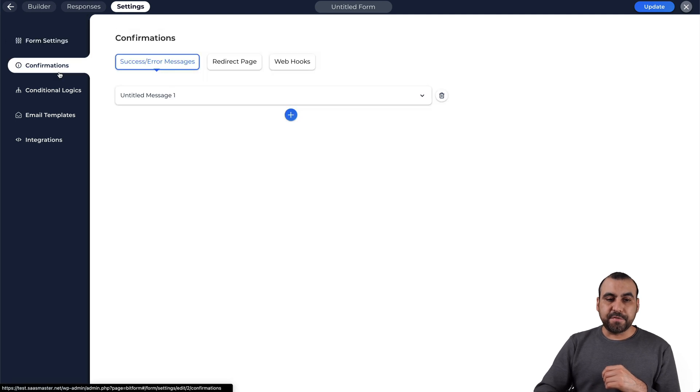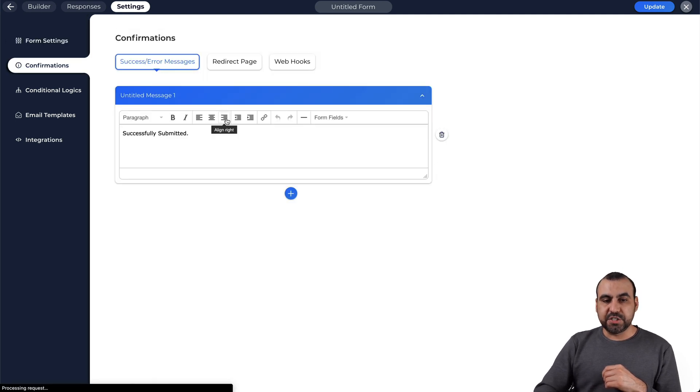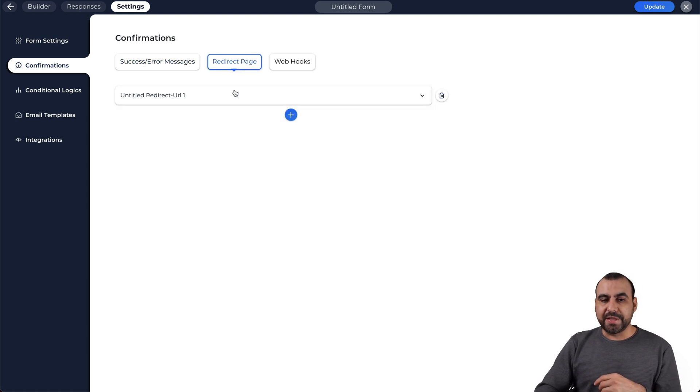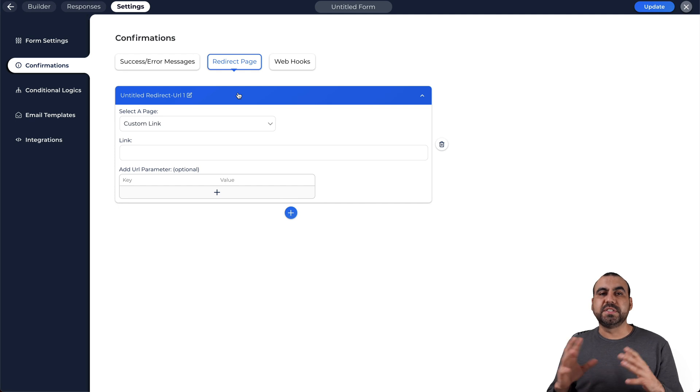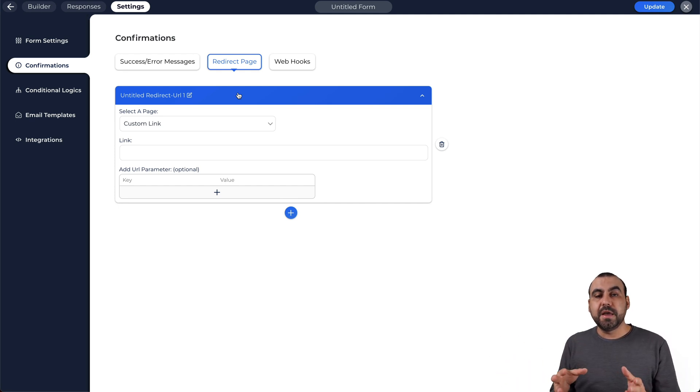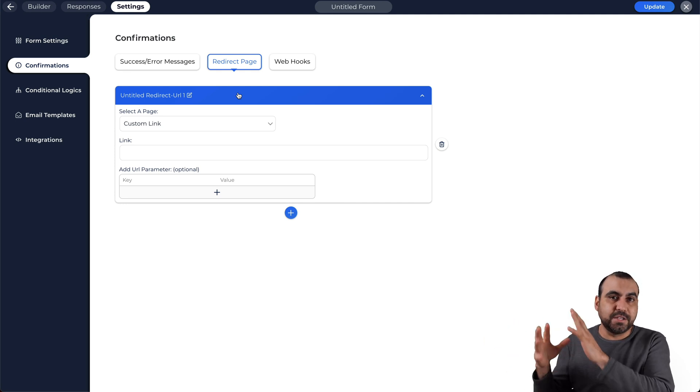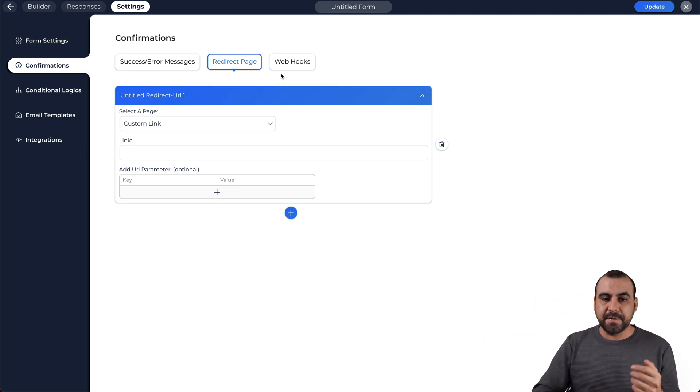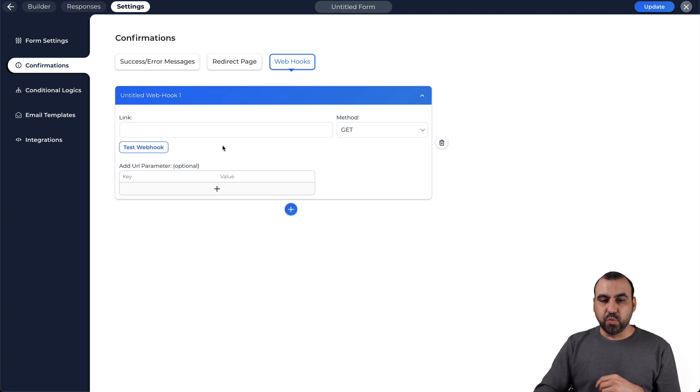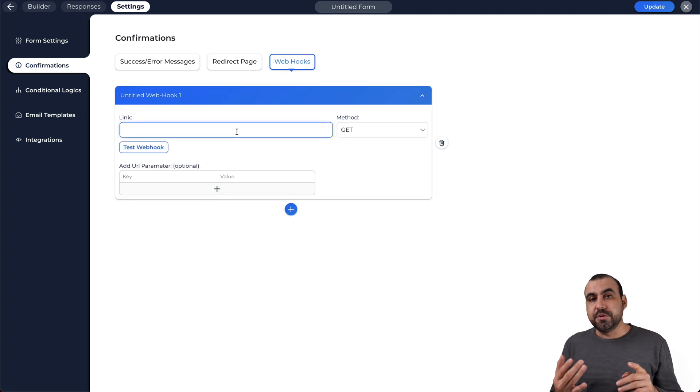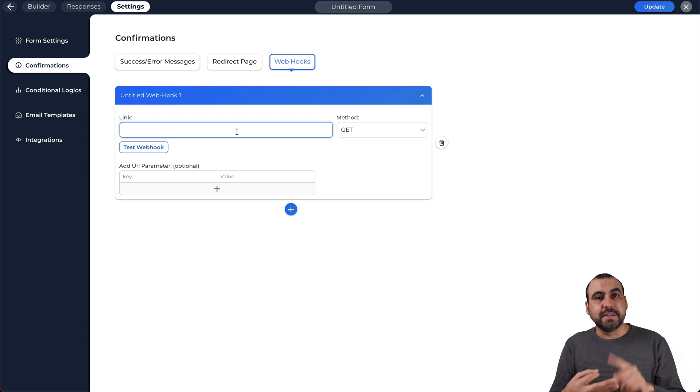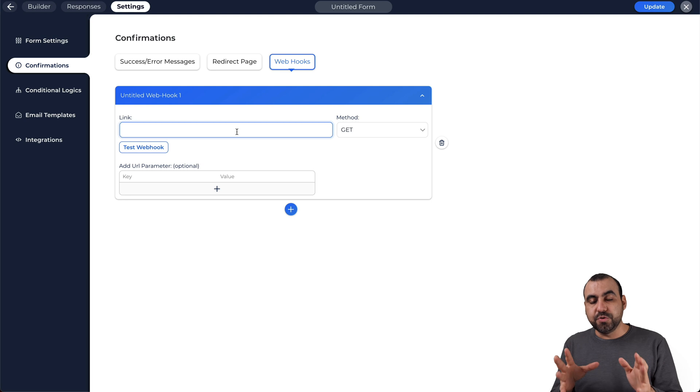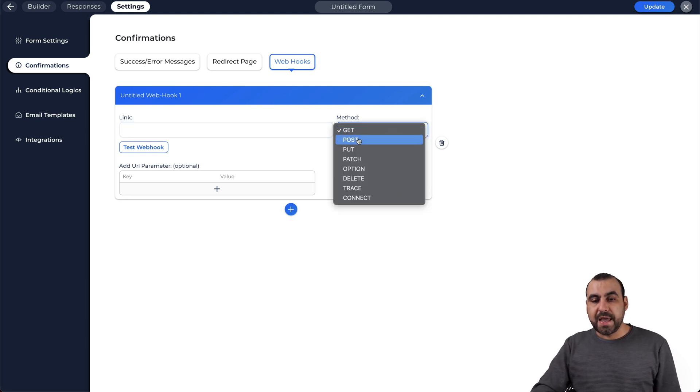The confirmations. So you have the success message right here. You can edit this, obviously. You can send it to a redirect page. This could be useful if you want to send them once they fill out, for example, the event form, you take them to another page where it has to do with the event information or get prepared for this kind of stuff. Or you can use webhooks for the confirmation. Really useful webhooks. You can use Zapier, Pabbly Connect, Integromat, and many other softwares out there. SaaS apps that can do webhooks. So you put the webhooks.